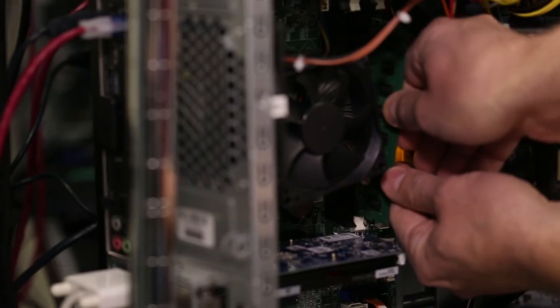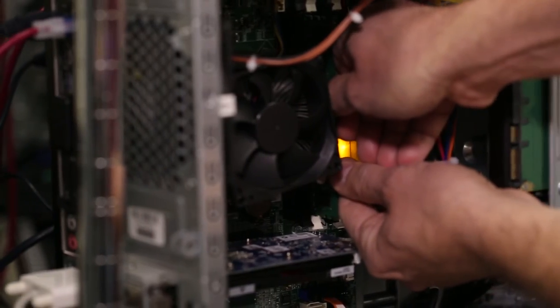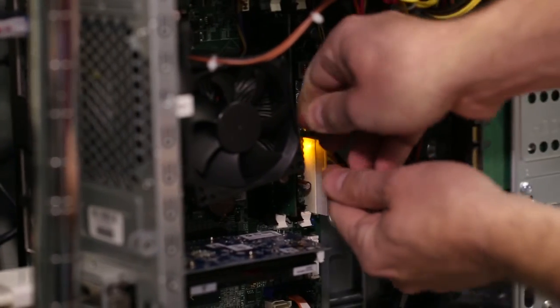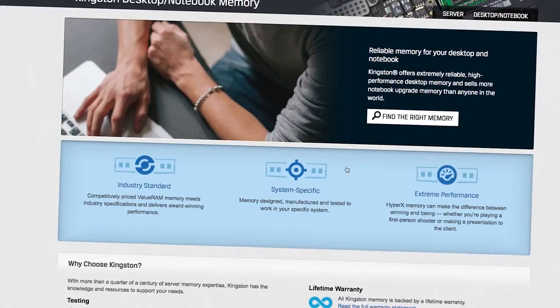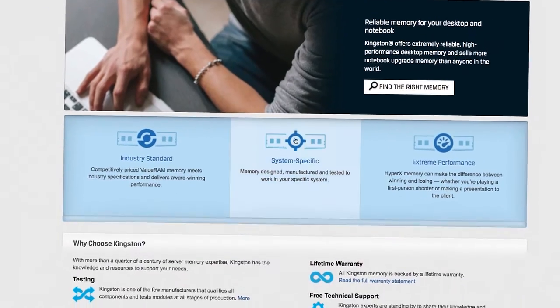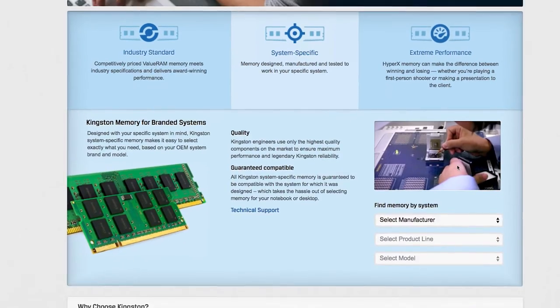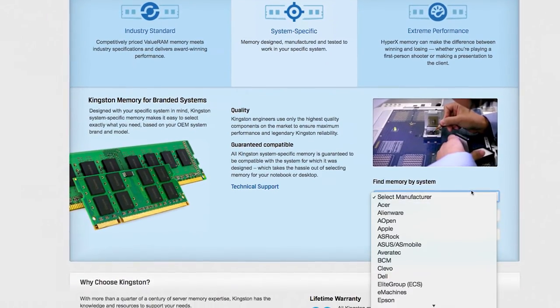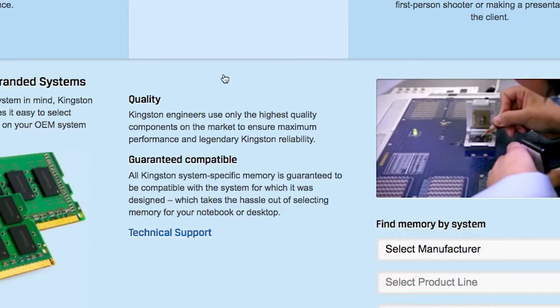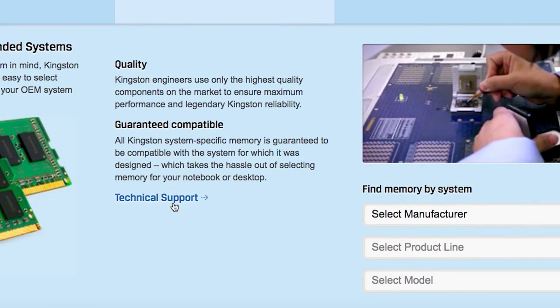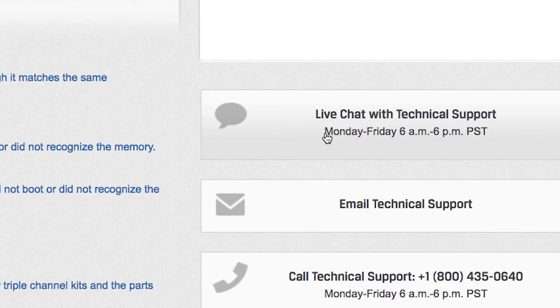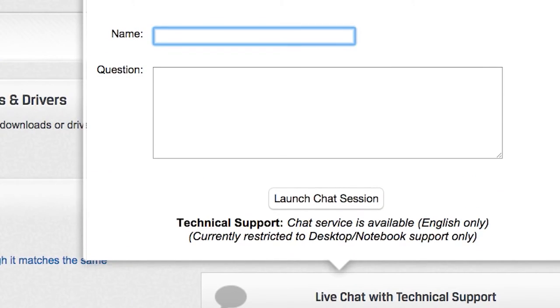Kingston System Specific Memory is designed for maximum performance and it's easy to find what you need based on your OEM brand and model. Kingston Memory is backed by a lifetime warranty and by live technical support from expert teams with an average tenure of 10 years at Kingston. So you can rest assured that you're covered by people who know their memory.